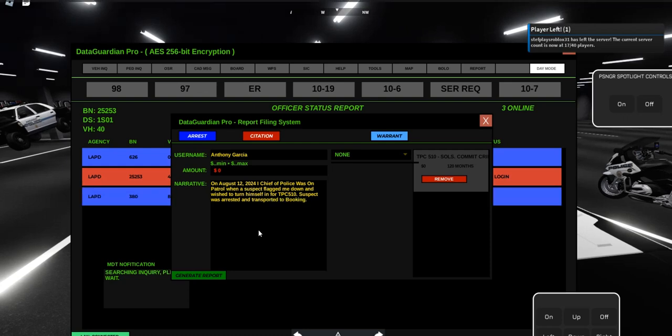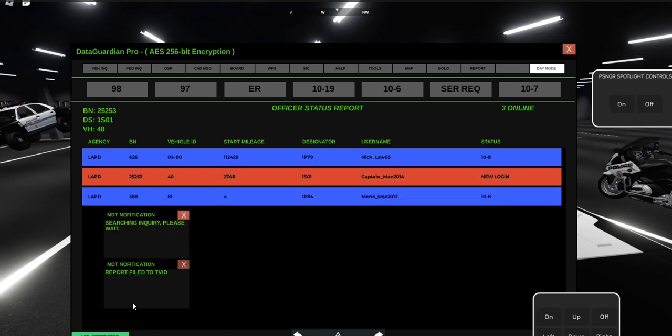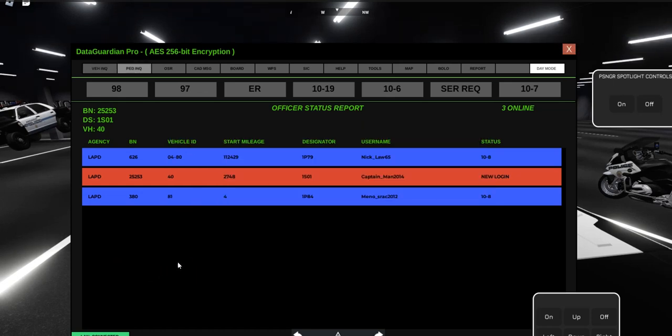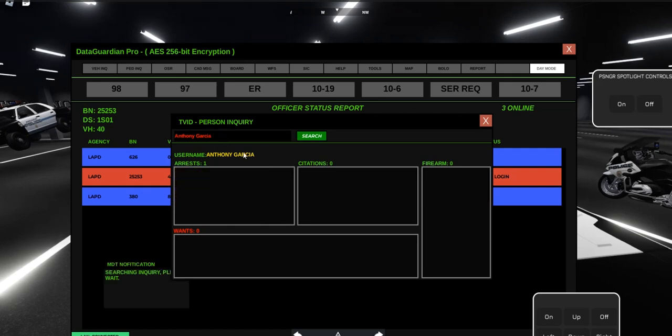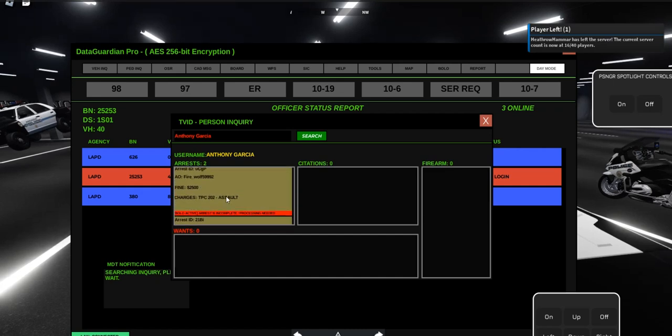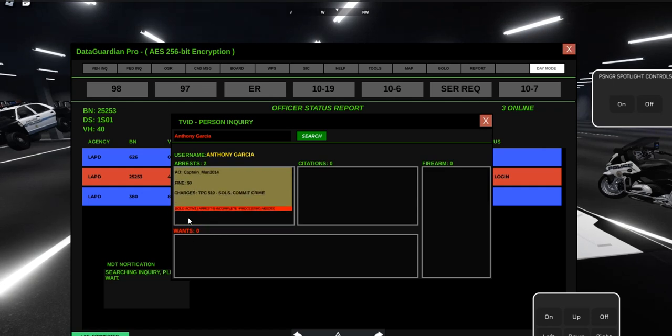Once you've typed out the narrative that you want to put in there, hit Generate Report and you're back into Pedestrian Inquire. If we run his name again, now two things pop up: the previous assault charge and our charge.